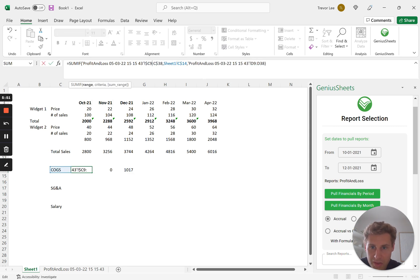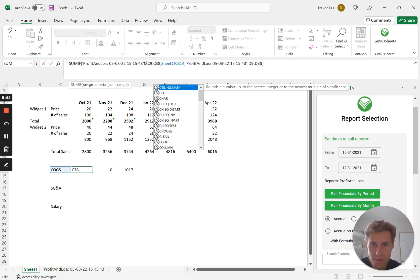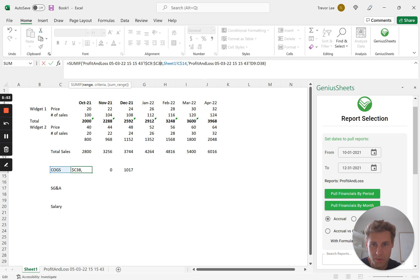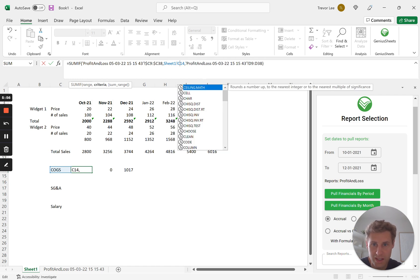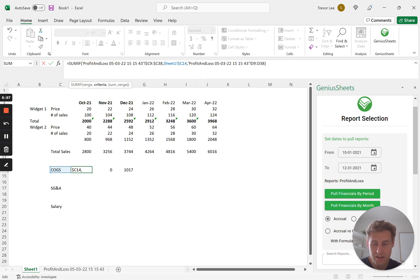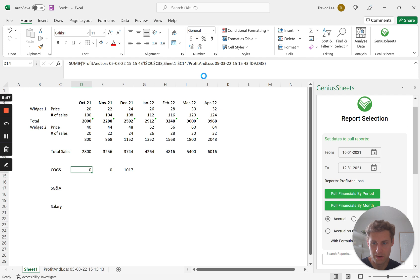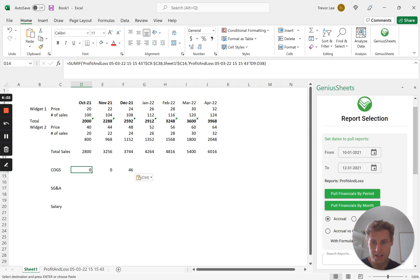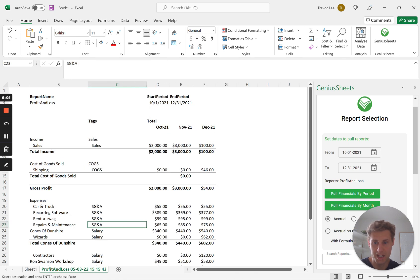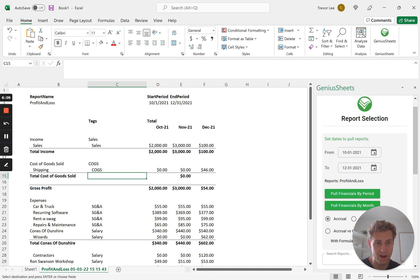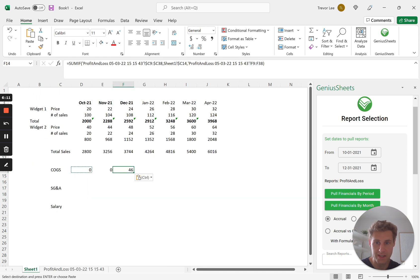This should still be referencing column C, so this is C9, C9. So I put the dollar sign in the wrong place, so we're going to put the dollar signs there in front of the row and column references. And when we do that, now each month every line item that you have tagged as COGS, whether it's anywhere in this P&L, is going to be picked up and added to this line item.